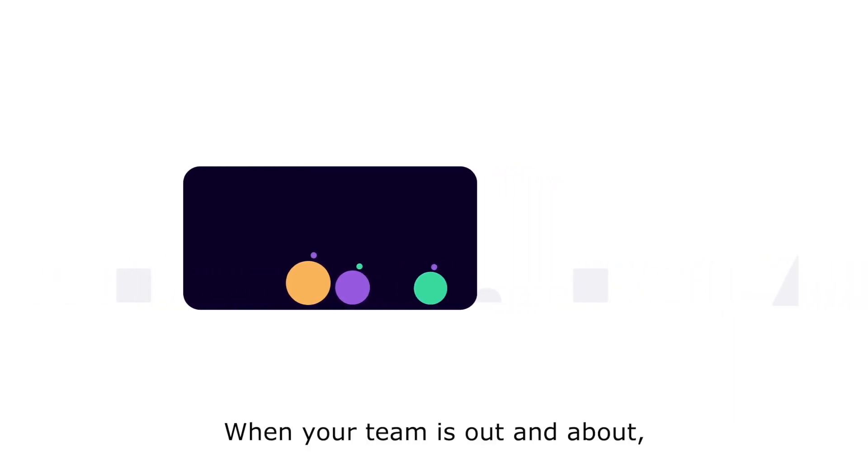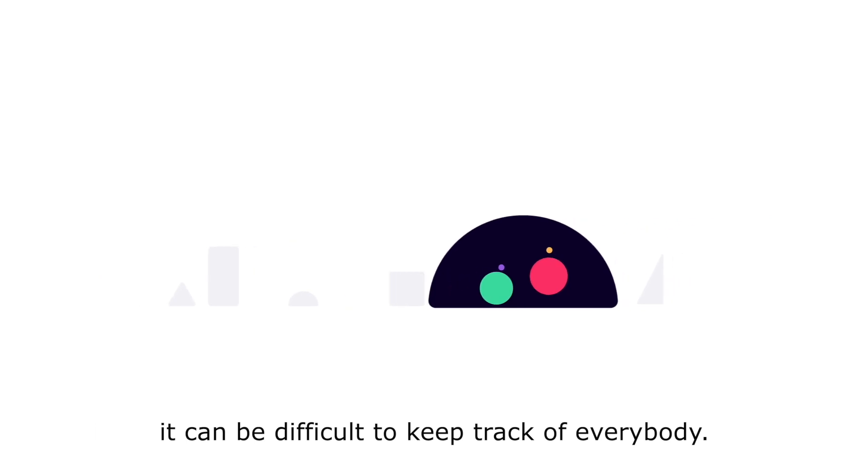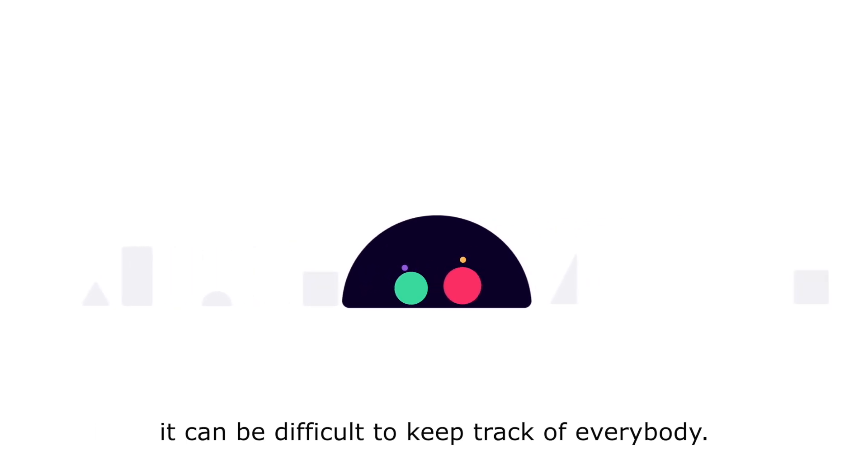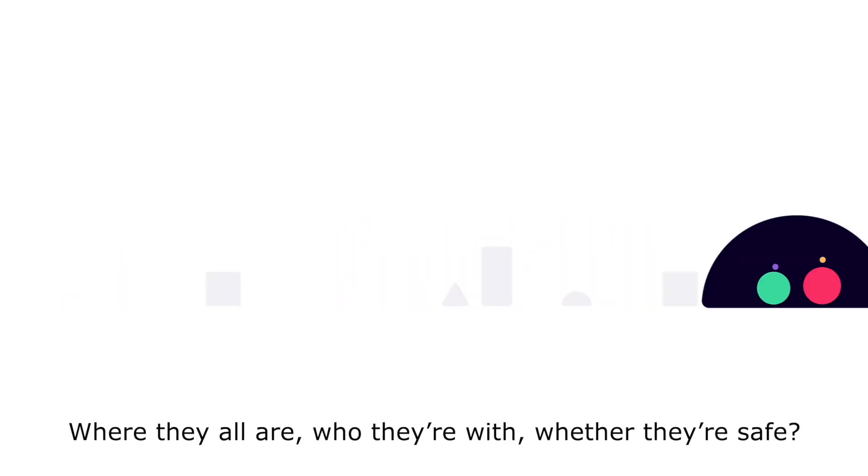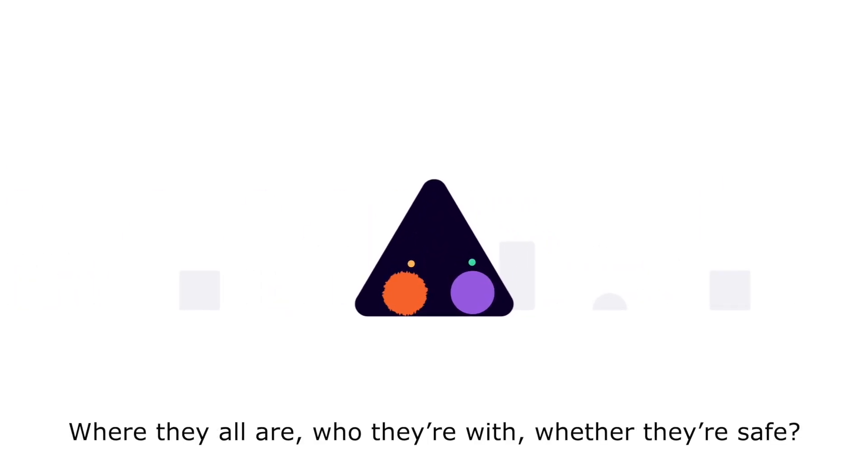When your team's out and about, it can be difficult to keep track of everybody. Where they all are, who they're with, whether they're safe.